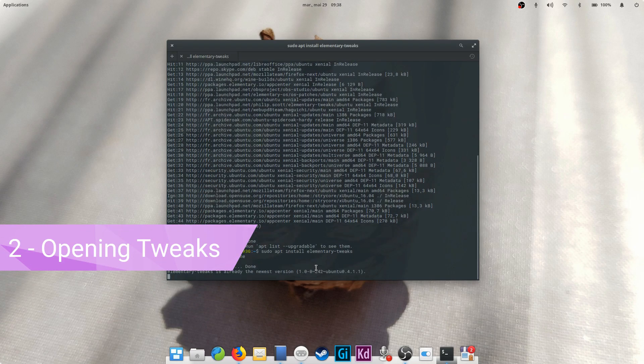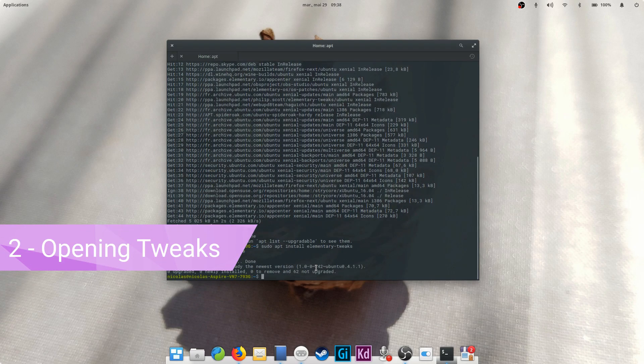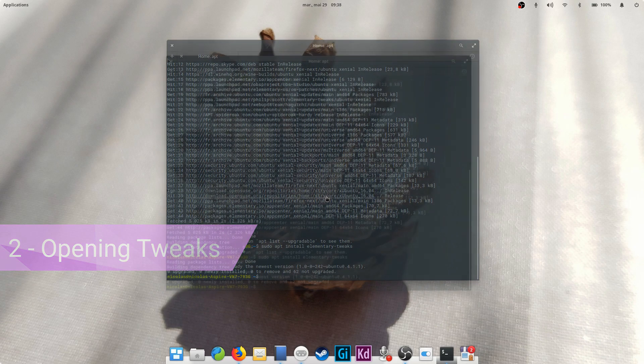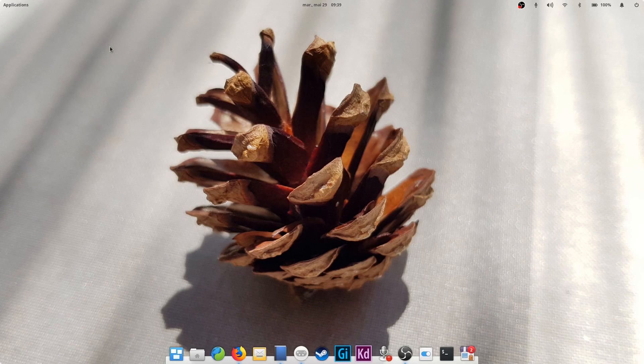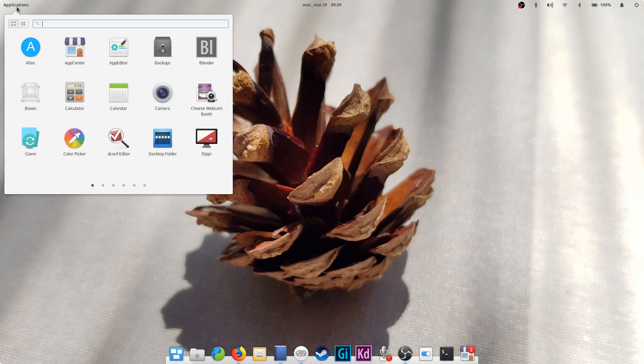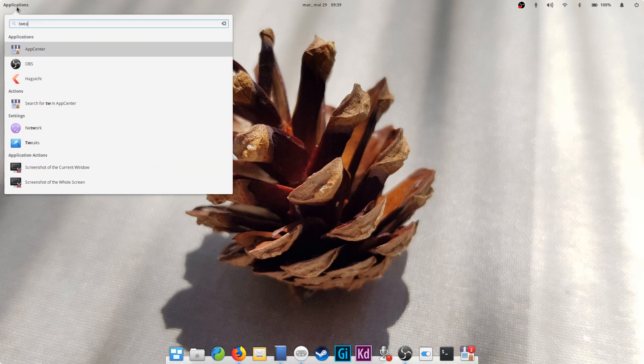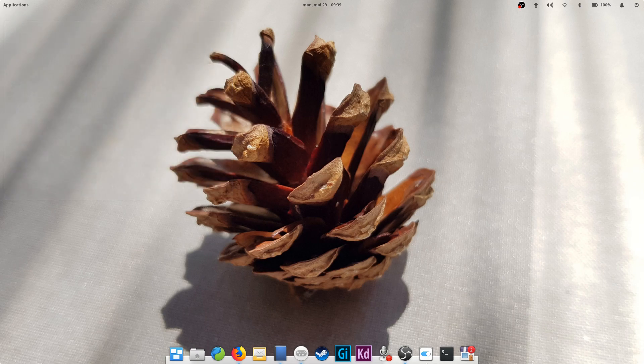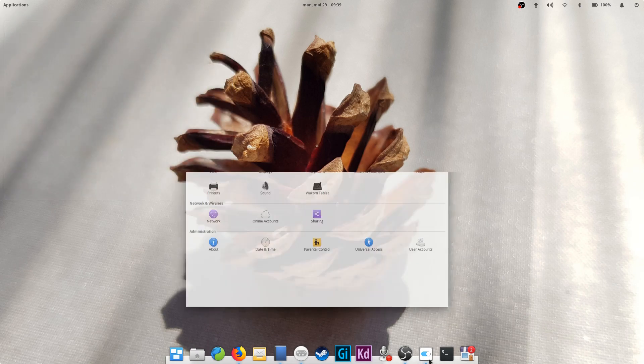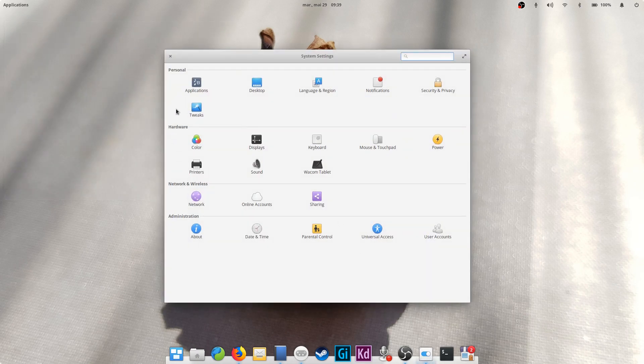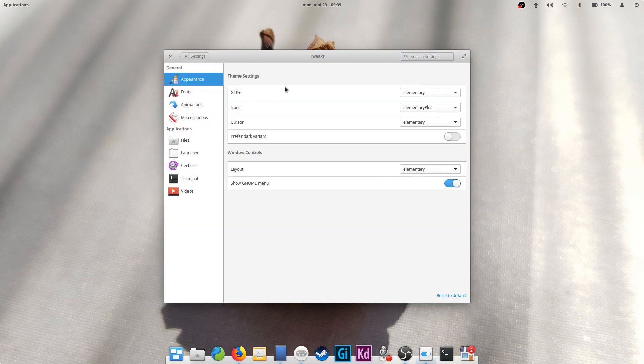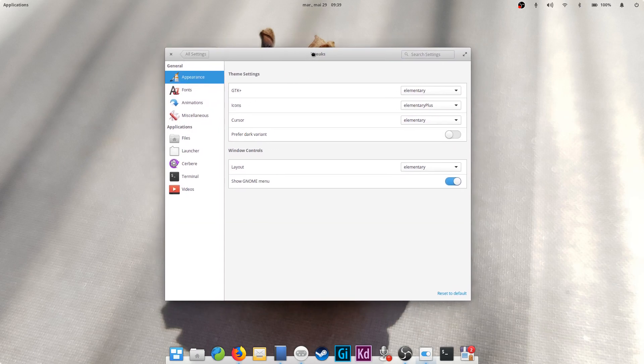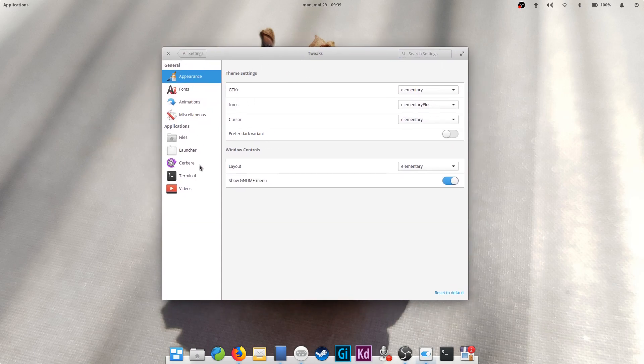Second part, of course, is opening elementary tweaks. Contrary to most other applications, elementary tweaks will not appear as a separate app, but as an icon in the system settings app. Just open the system settings app and look for tweaks in the personal section. Click on its icon to see a list of categories. In each of these, you'll find some special settings to customize the way elementary OS behaves.